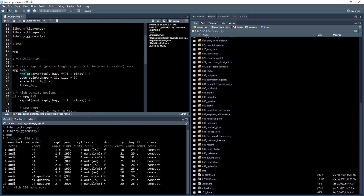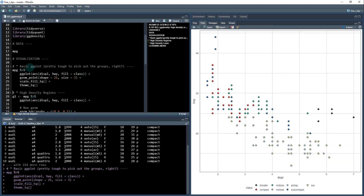First, I'm going to show you how to create a quick basic GG plot, and we're going to see the problem: it's pretty tough to pick out the groups. Running this code, we've got MPG, GG plot, displacement as a function of highway fuel economy. You can see there's a general trend down, but we've got different classes of vehicles — the yellow ones seem to have lower highway fuel economy and higher displacement, while the blue and red ones seem a little better on highway fuel economy.